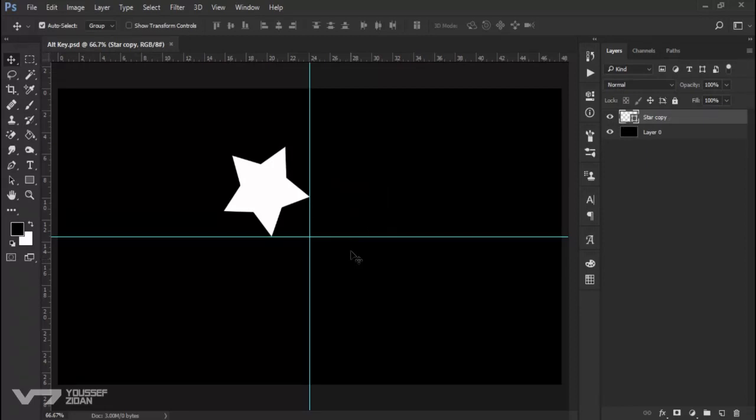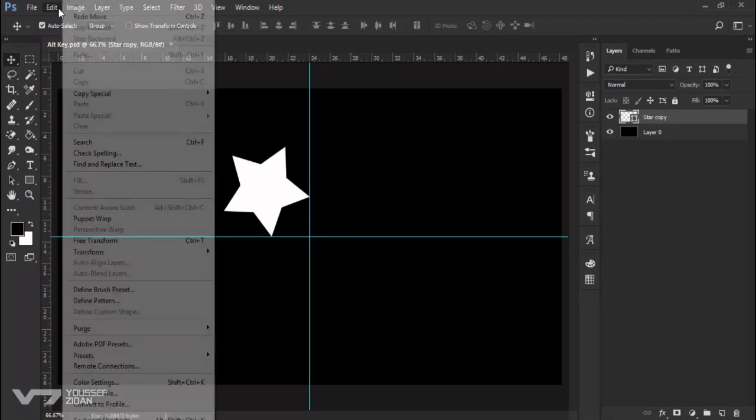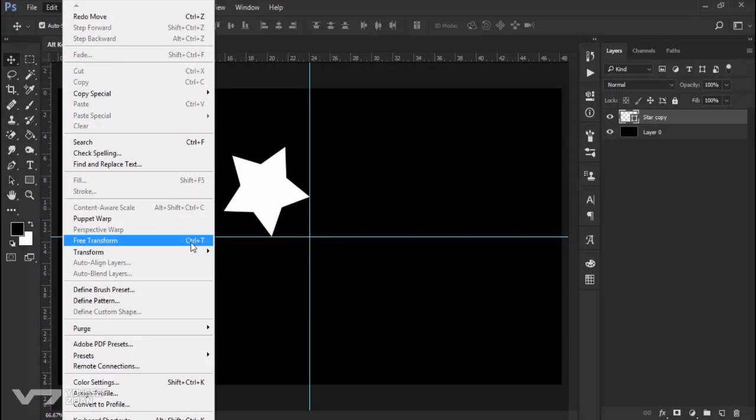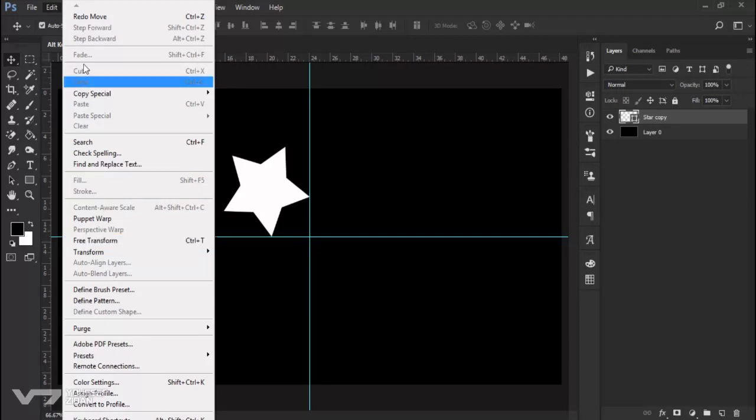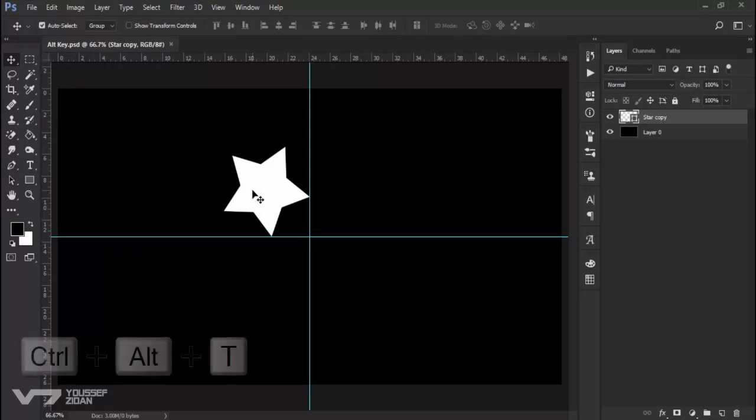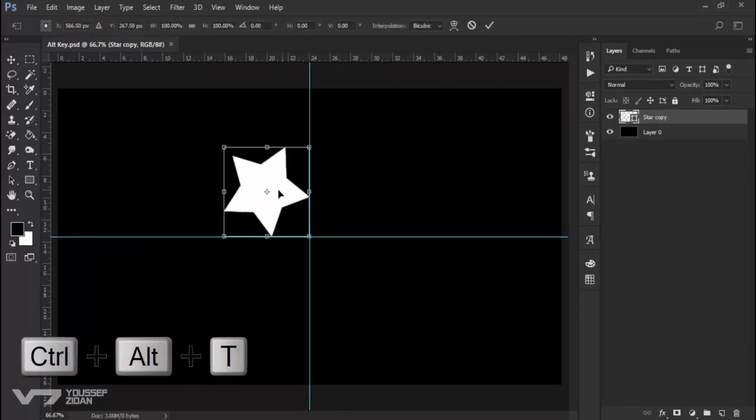For example, when you go to Edit, Free Transform, you will find the transformation shortcut is Ctrl+T. But when you add Alt to it, you will make a copy. Let's now click Ctrl+Alt+T, change the center right there, and rotate it to make a copy.